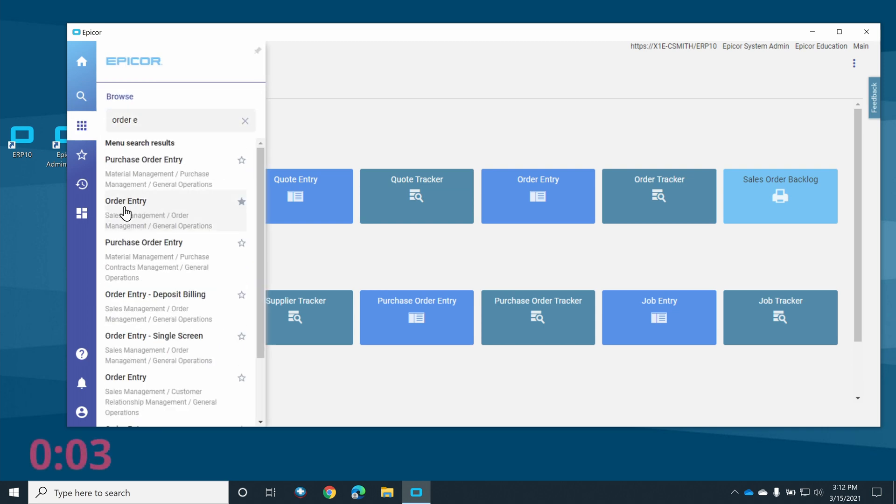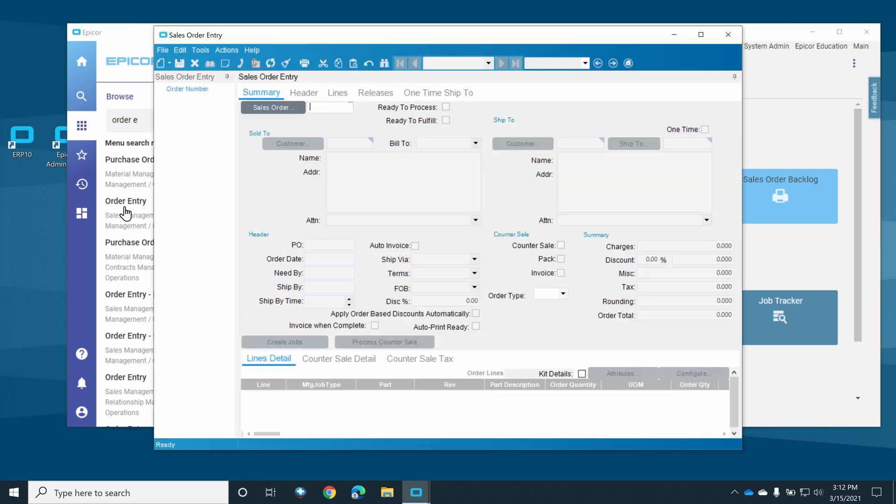And there you have it. We've now added a user-defined field to sales order entry. If you found this video useful, please give it a like. Thanks for watching.